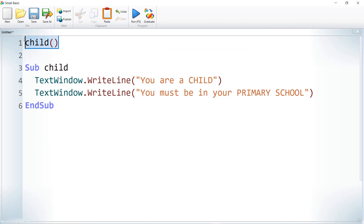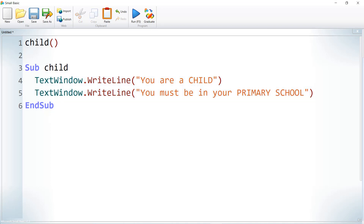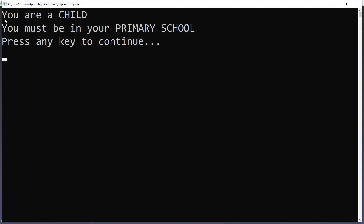We are calling the subroutine this way — give the name of the subroutine followed by left and right parentheses. The moment you call Child(), the code between Sub and EndSub will get executed. Let us run it. After clicking Execute, it says 'You are a child, you must be in your primary school'.